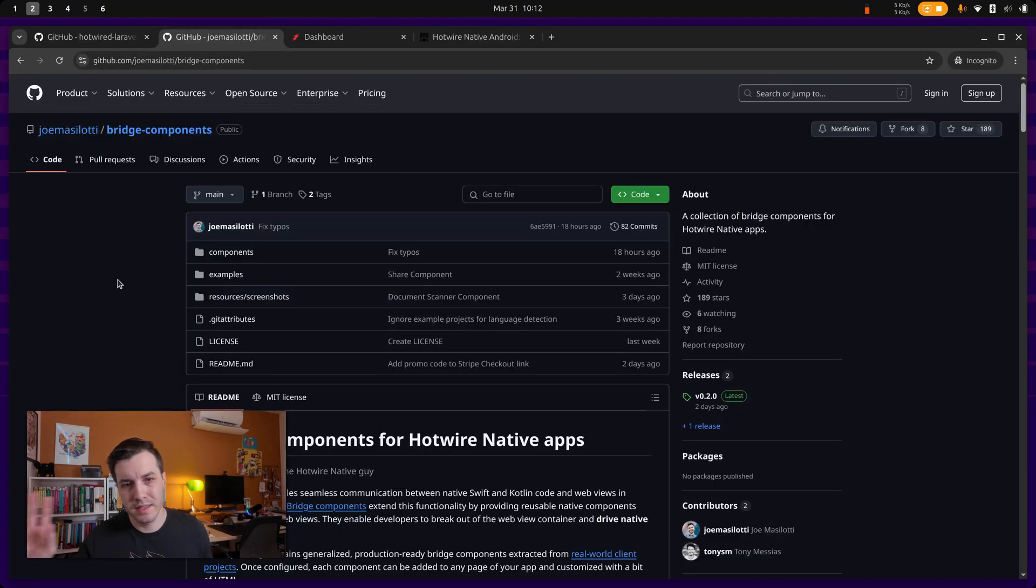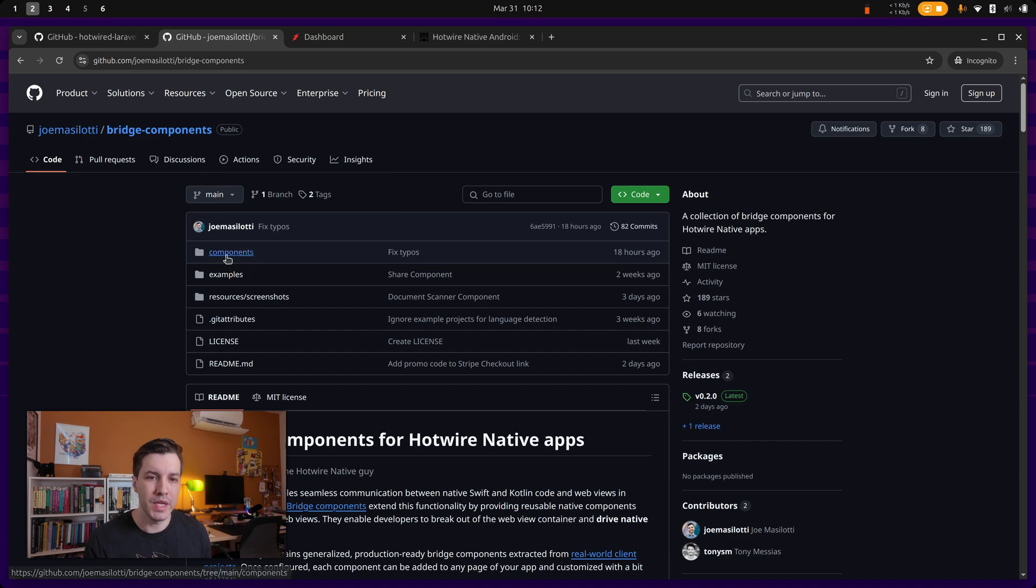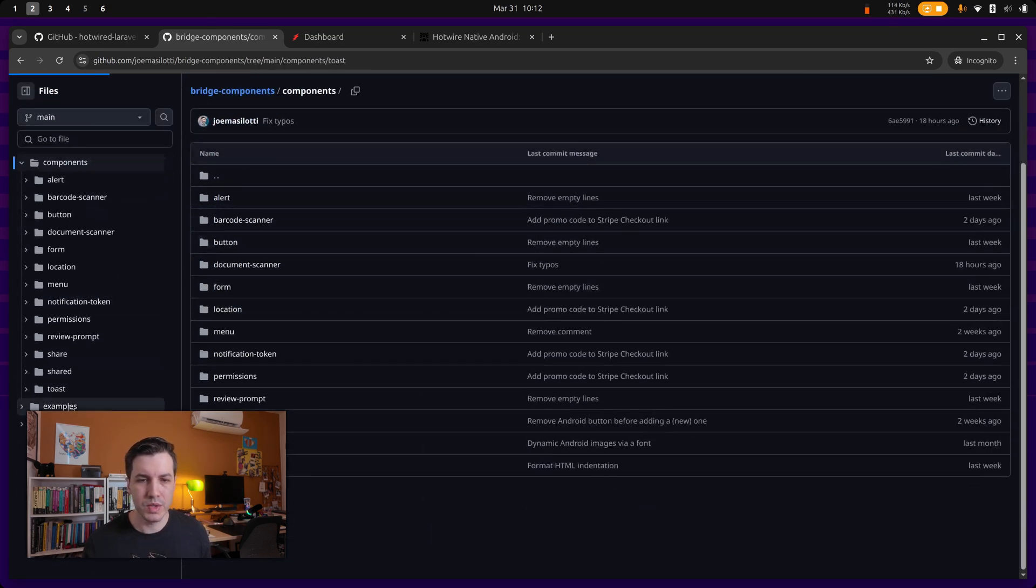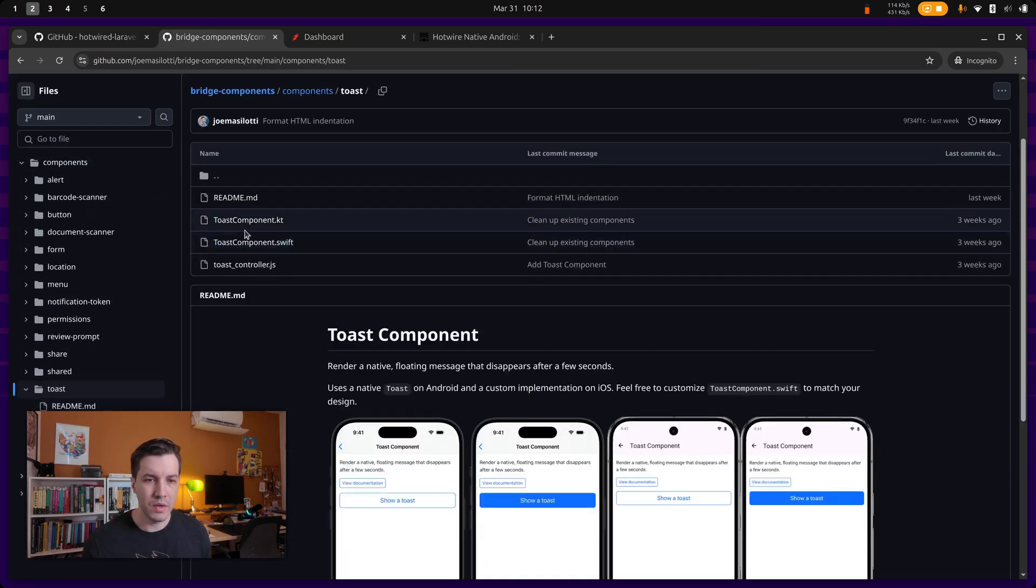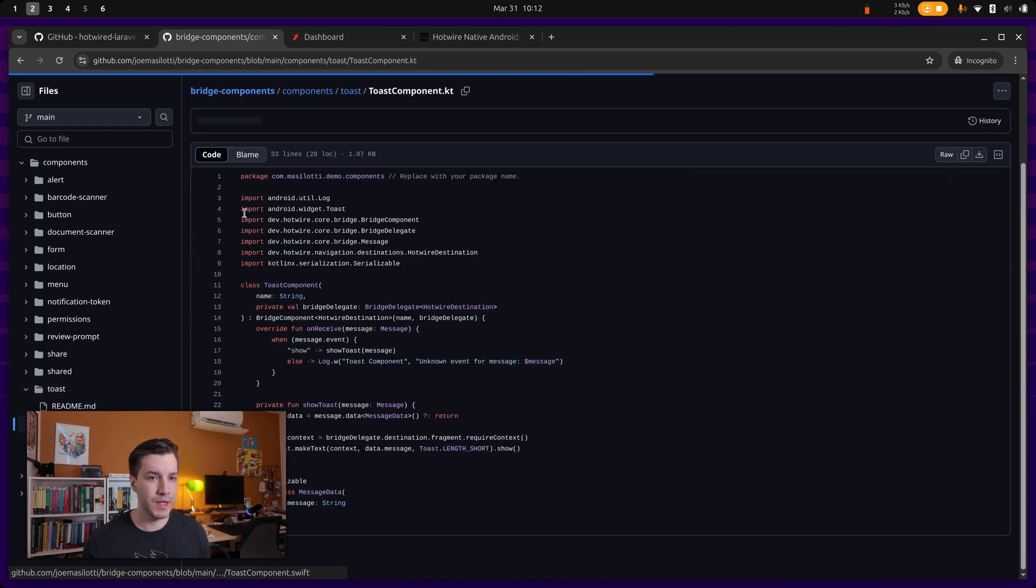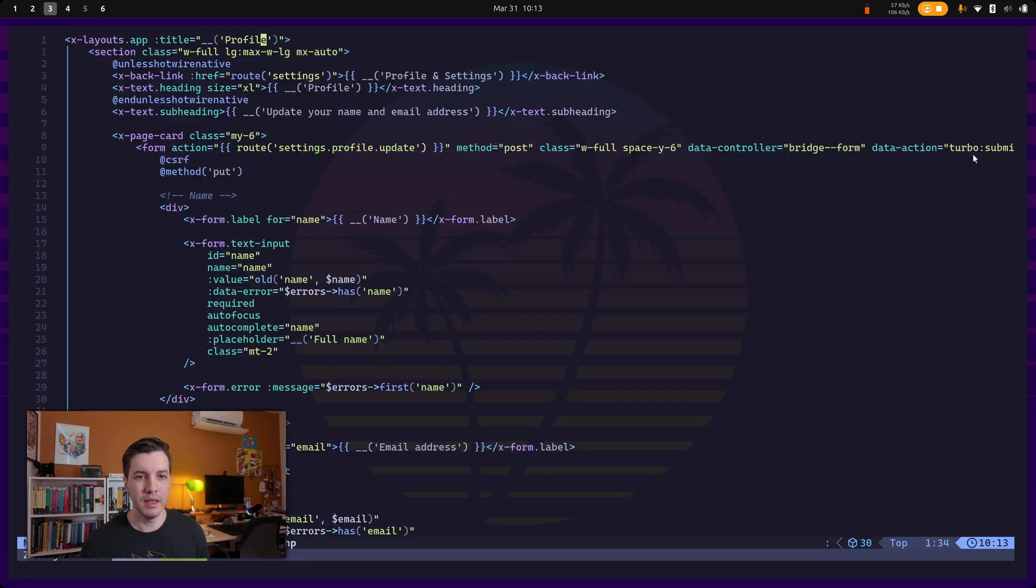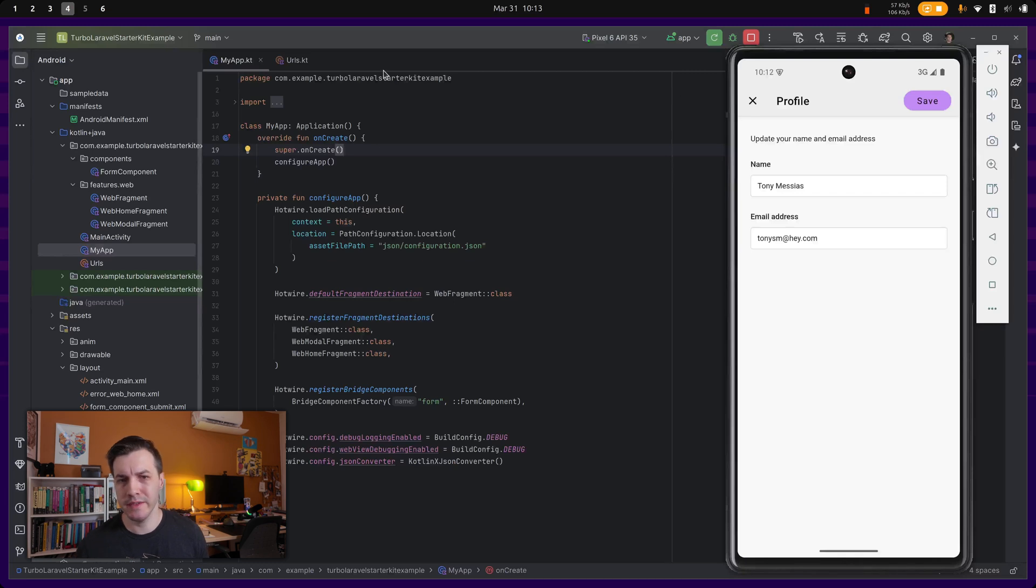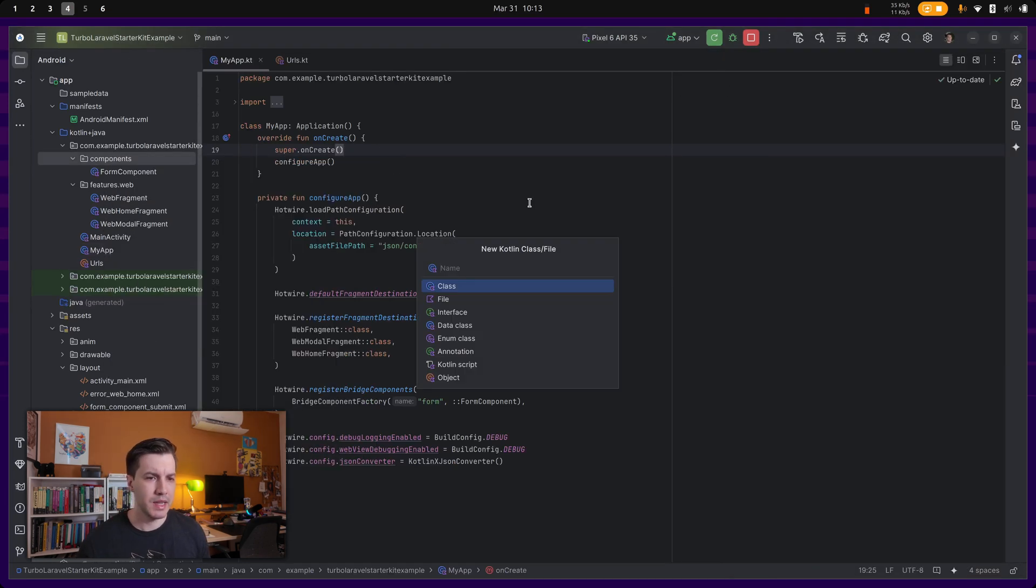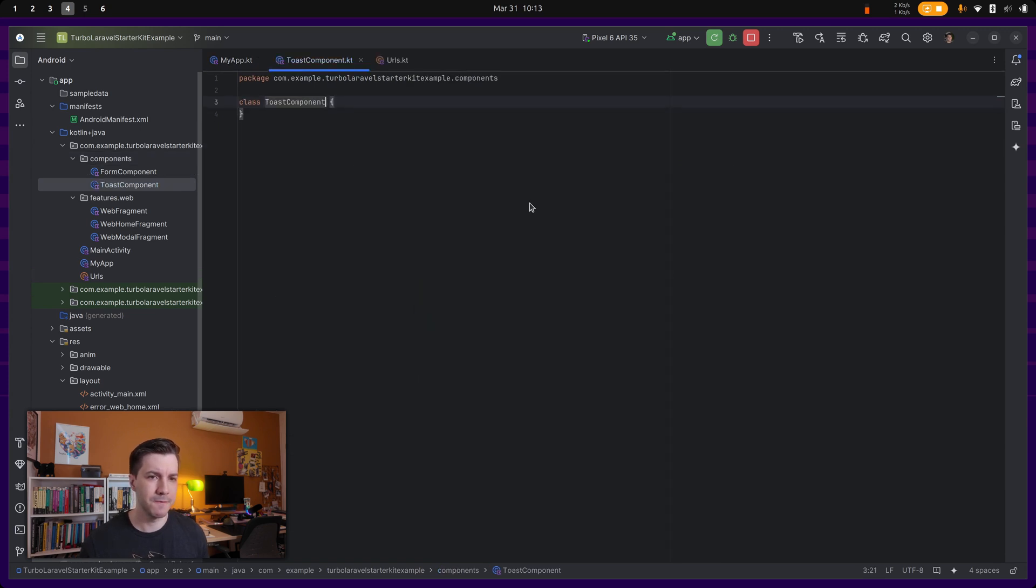So Joe Maslotti has this set of components over here. Let's just use one of those like the toast one. So I'm just going to copy the toast component over here. And let's go to the native, I'm going to paste, create a class toast component like this.